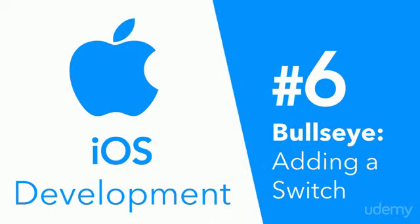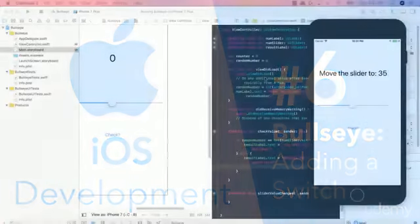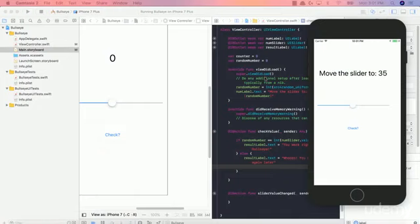Hey guys, Avi here and welcome back to Bullseye, creating our first iOS application. Now in this video, we're going to be learning about the next UI element and that is going to be a switch.